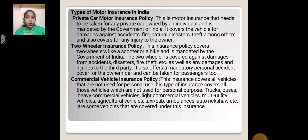Private Car Motor Insurance Policy: This is motor insurance that needs to be taken for a private car owned by an individual and is mandated by the Government of India. It covers the vehicle for damage against accident, fire, natural disaster and theft, among others, and also covers any injury to the owner.